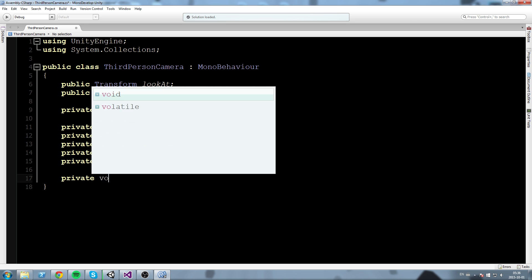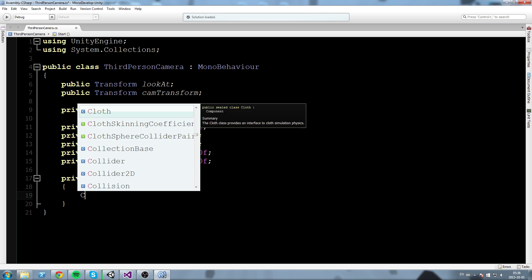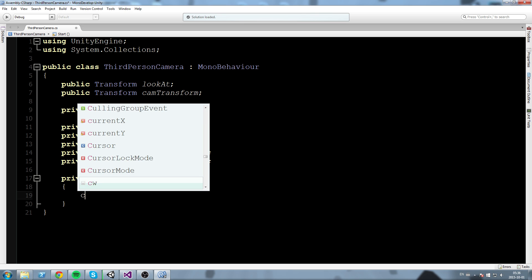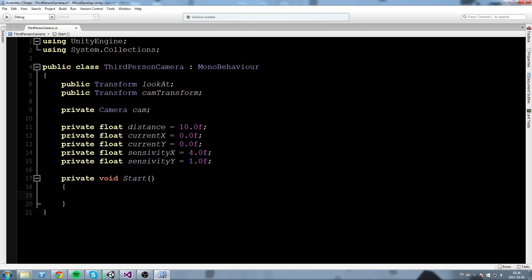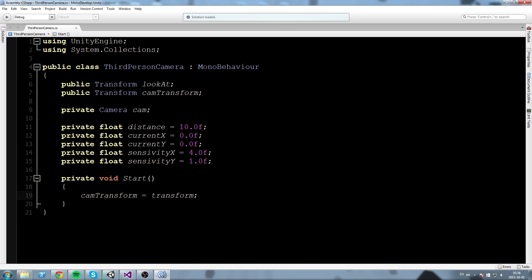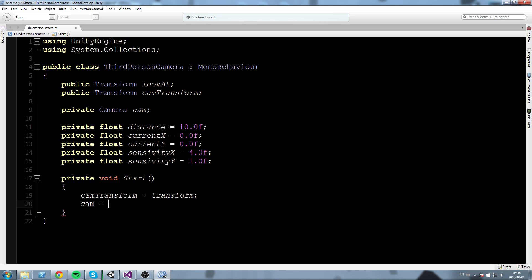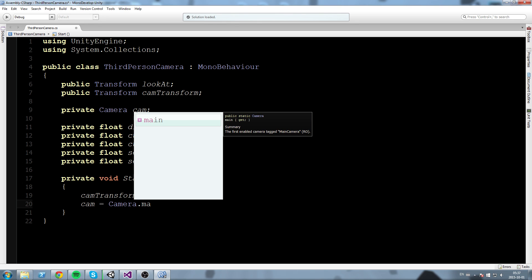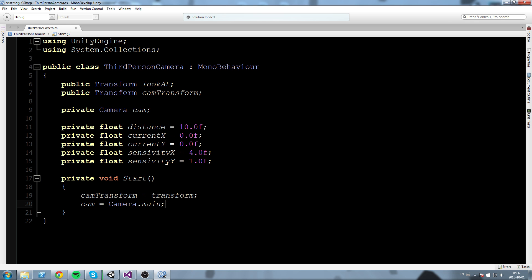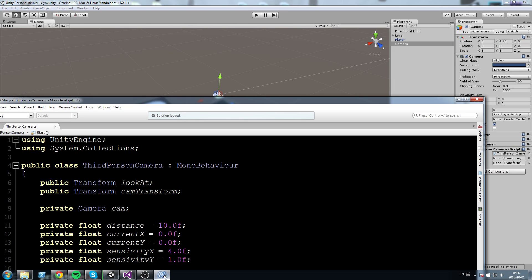Now let's set those fields in our Start method. I'll create a private void Start, and in here we'll begin by assigning the transform of the camera. Since the script is going to be on top of our camera object, we simply say camTransform equals transform. After that, cam equals Camera.main — this gets the first enabled camera tagged as Main Camera, which is our camera in the scene.